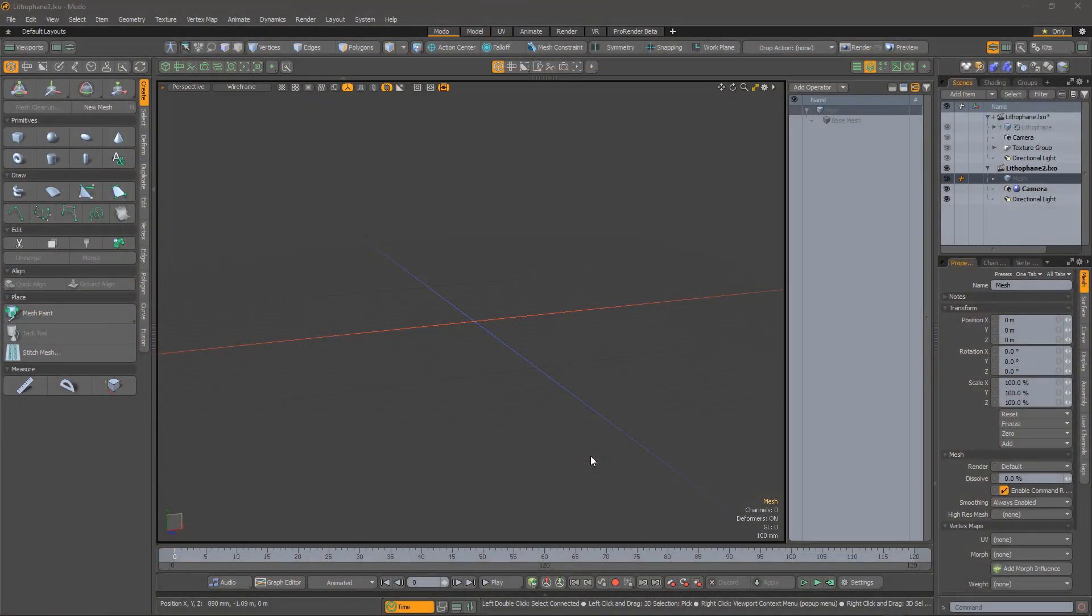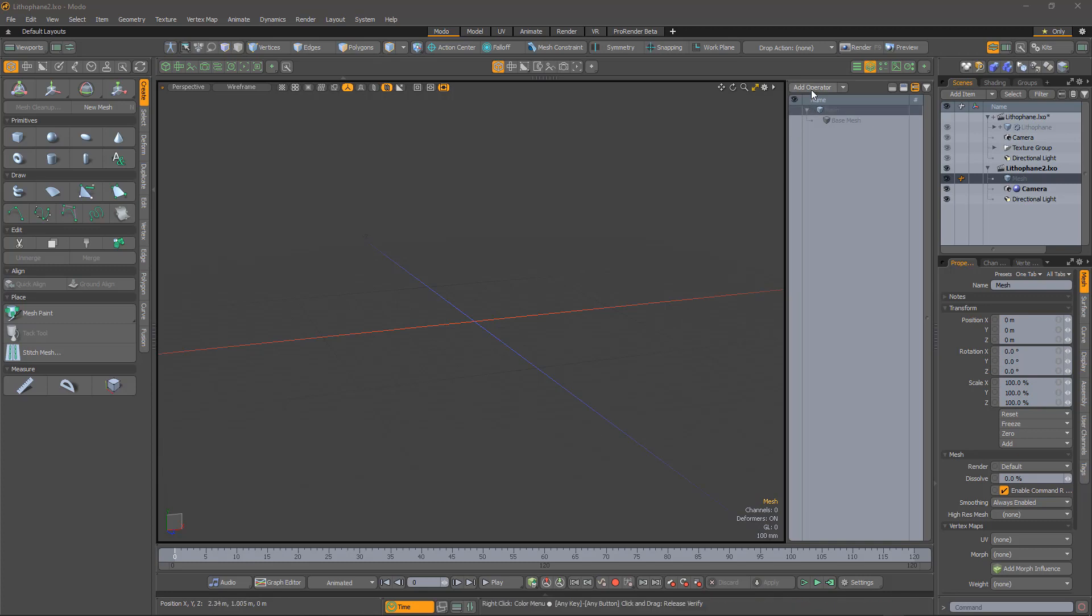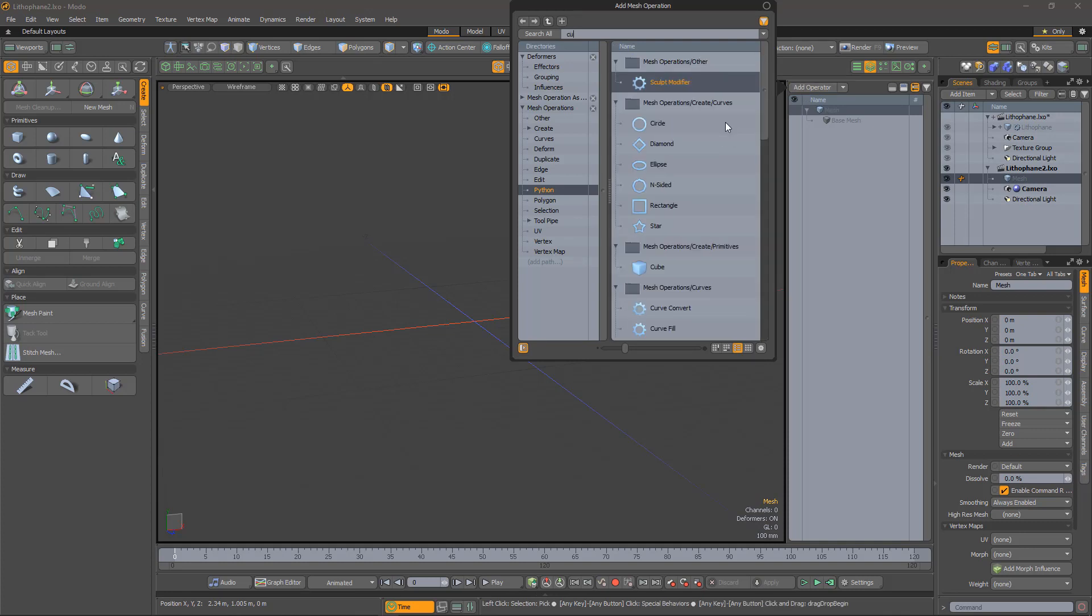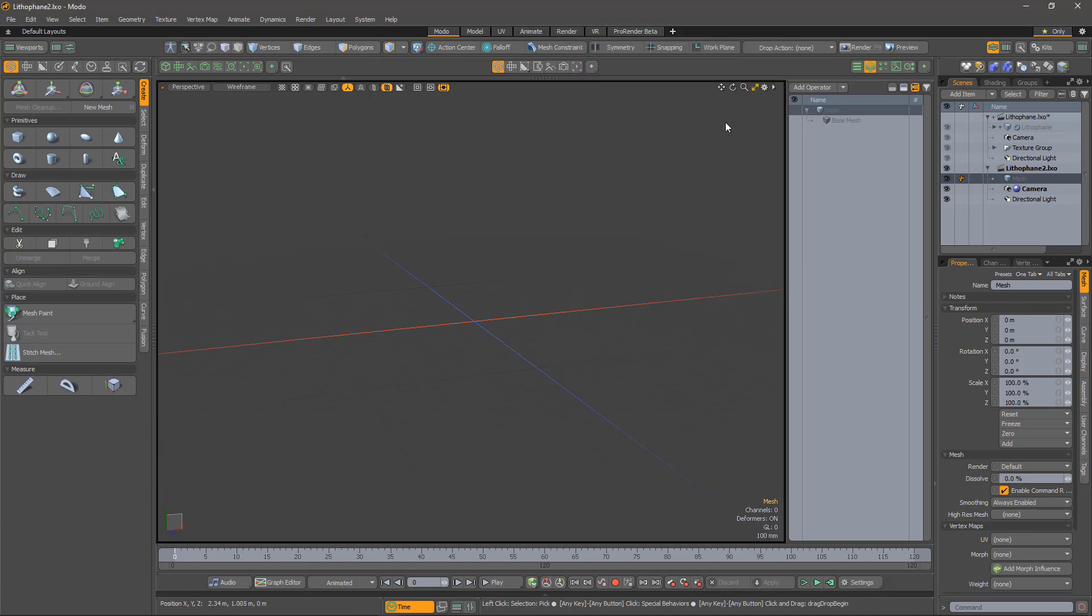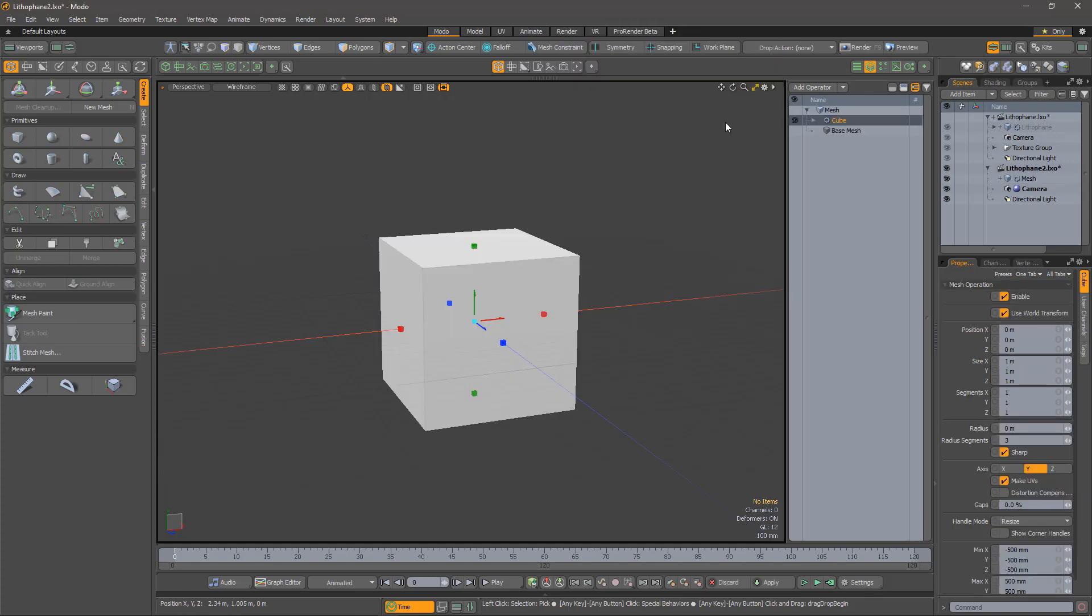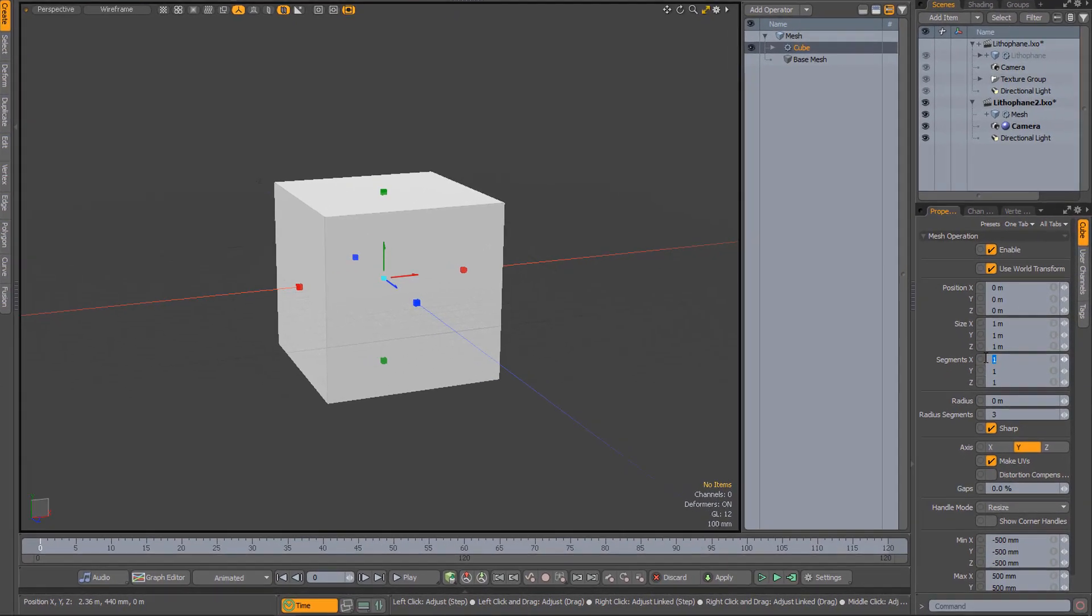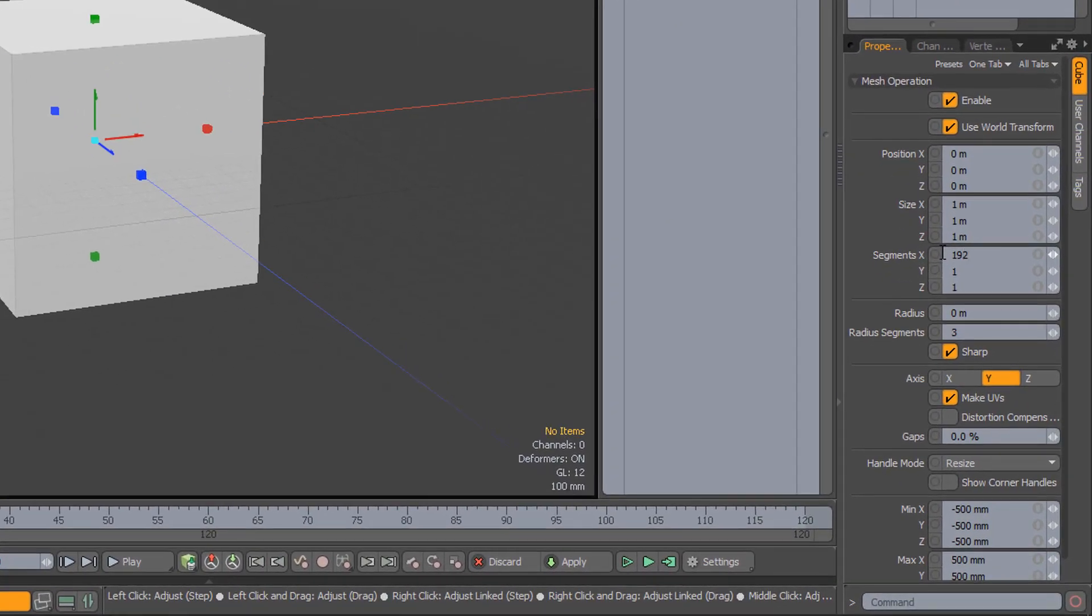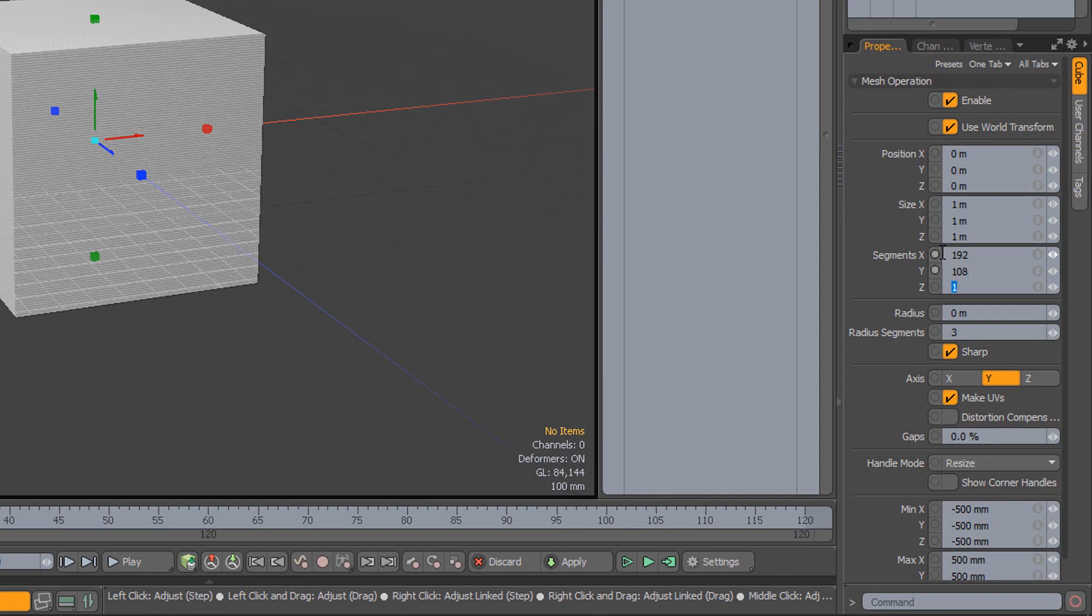This looks like a job for Modo's procedural modeling system. The lithophane starts life as a cuboid. Here we see the master at work as he deftly selects the cube primitive from the operations menu. Now we need to decide how many segments we want in X and Y. I happen to know that my image is 1920 by 1080, so let's choose something with the same ratio. We can increase this later before the final print.